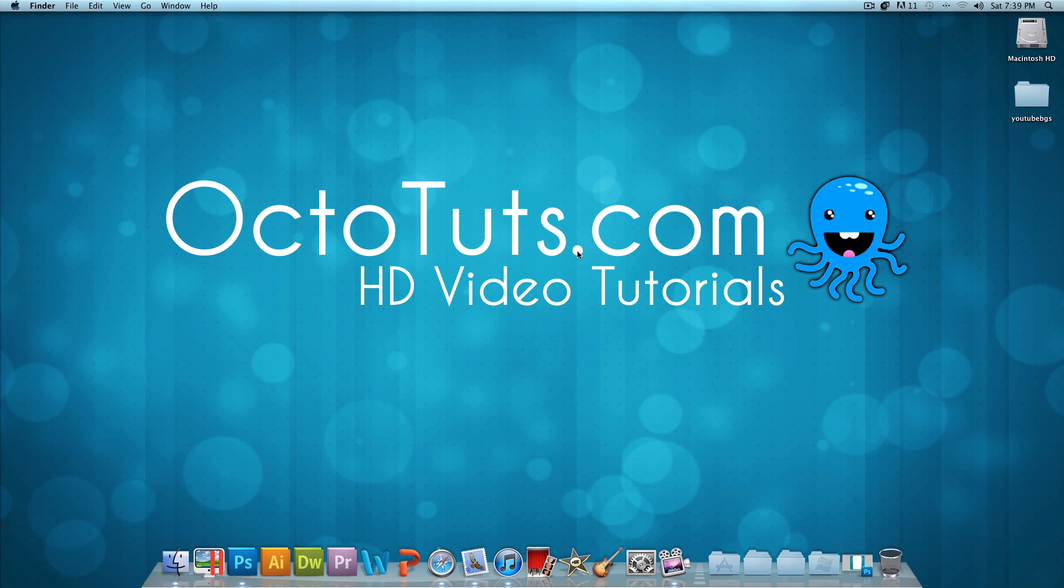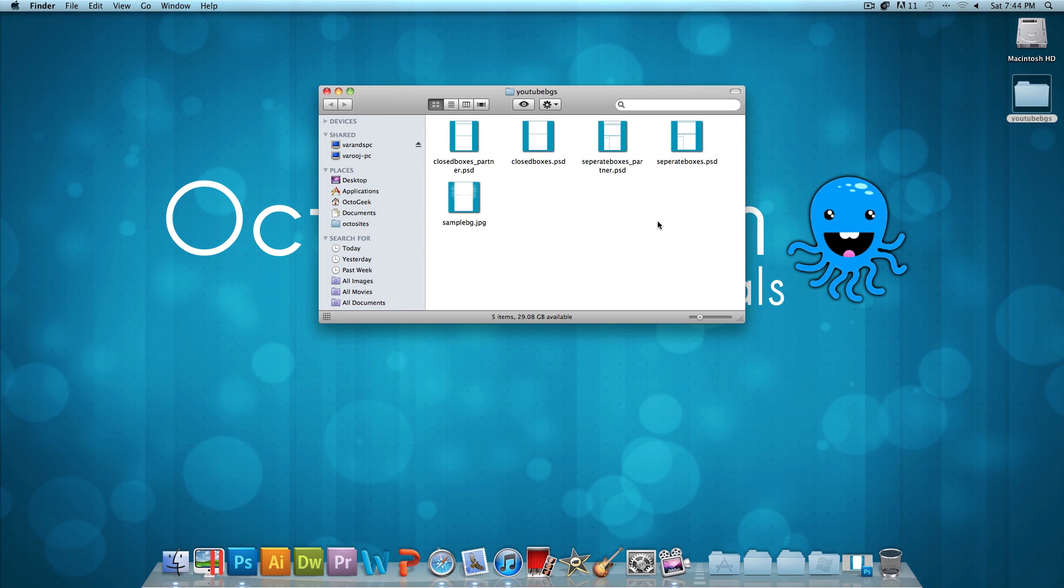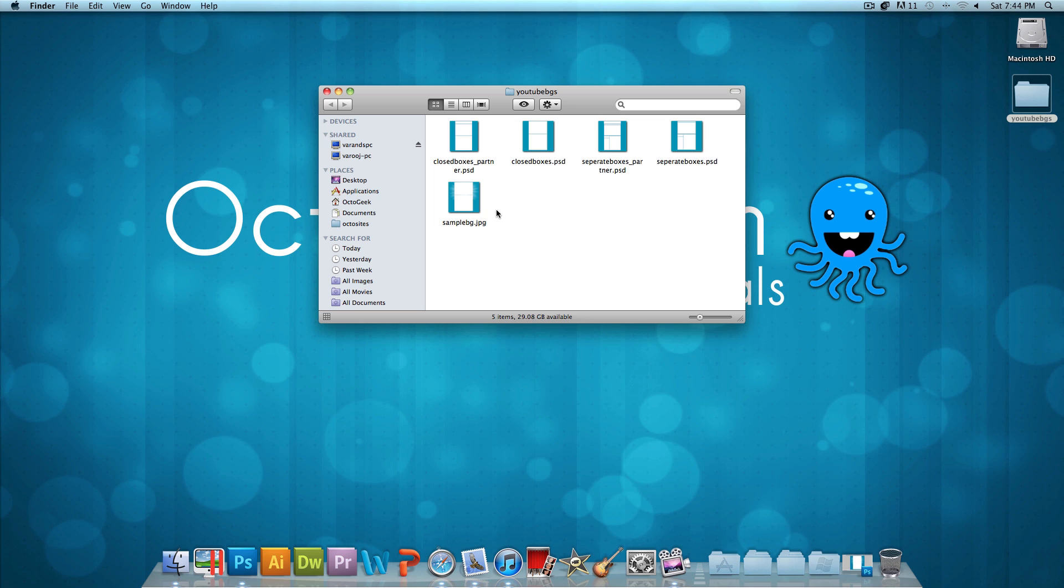So with that being said, I have made a folder with all the YouTube background templates inside of it. You could download this folder with the link in the video description below. I have that same folder on my desktop over here and let's double click on it and see what's inside. Inside, I have five different items.